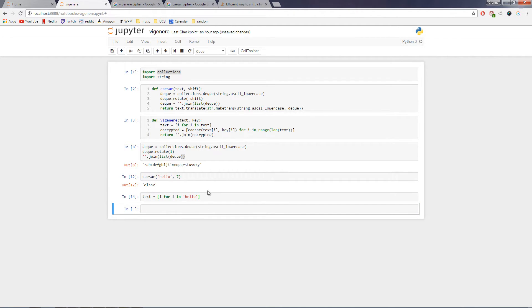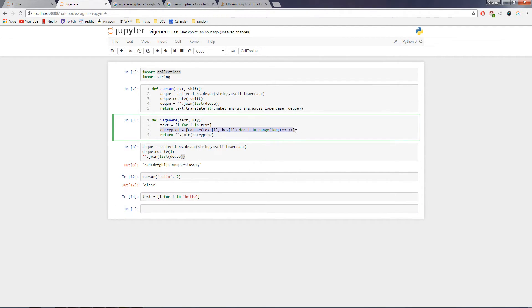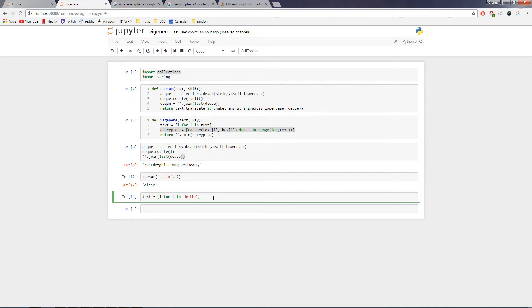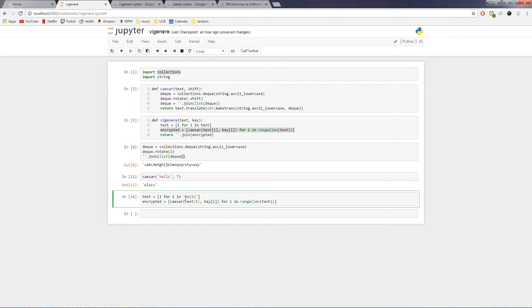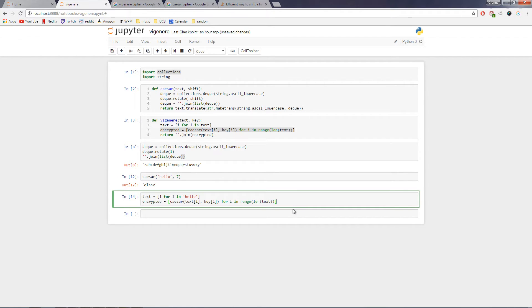And now what we're going to do is encrypt it using another list comprehension here. And so basically, what that says is for every ith element of the text, you use the ith element of the key to Caesar shift it. And this just says do that as long as we still have elements to do that too.